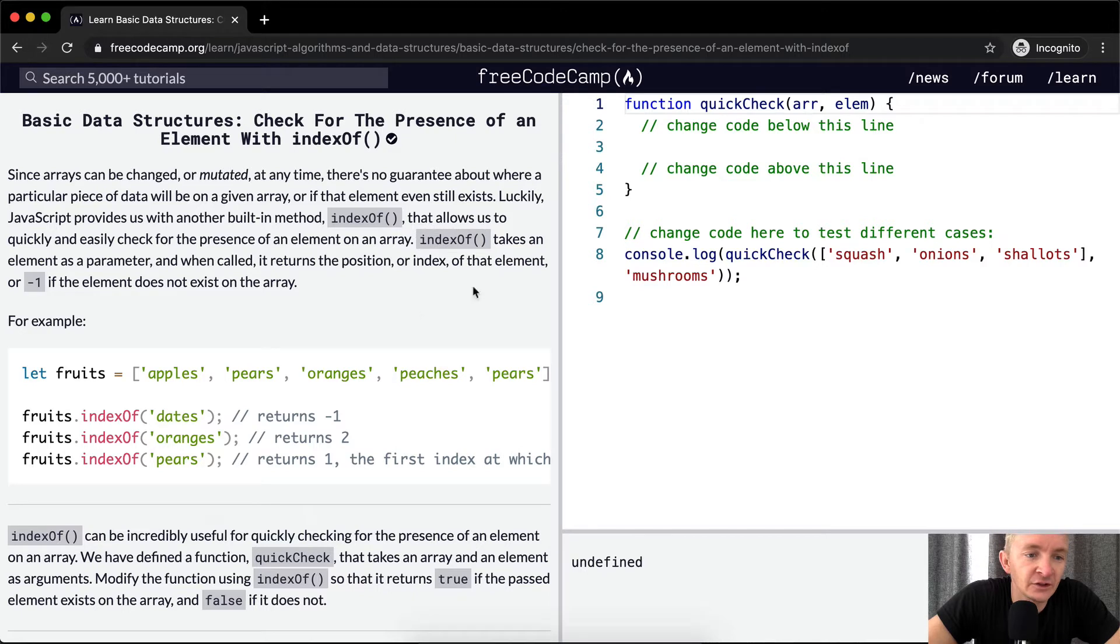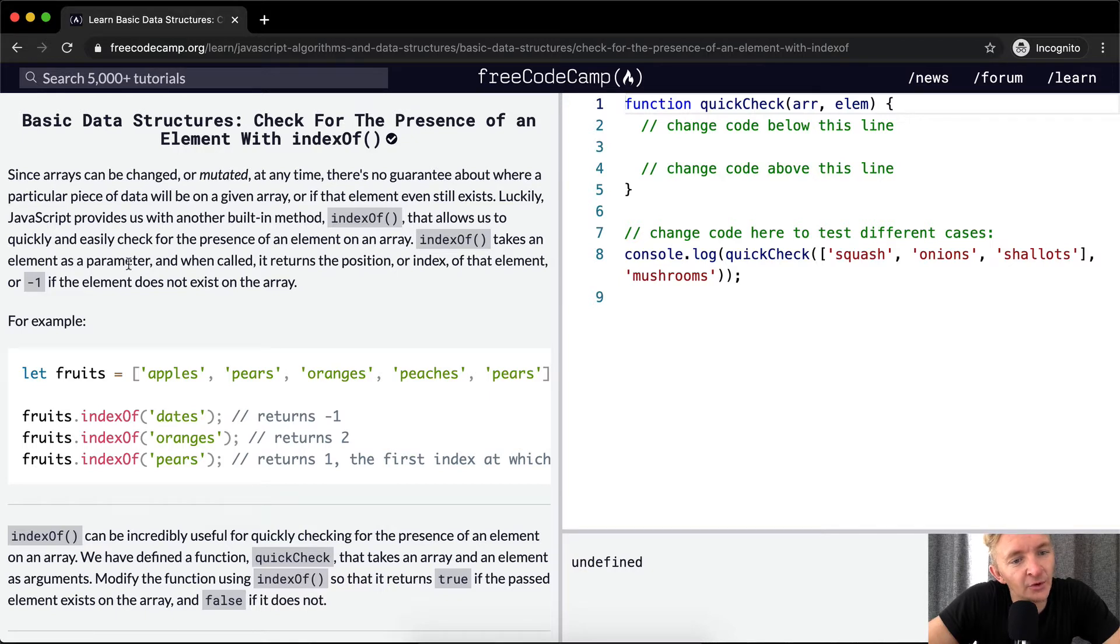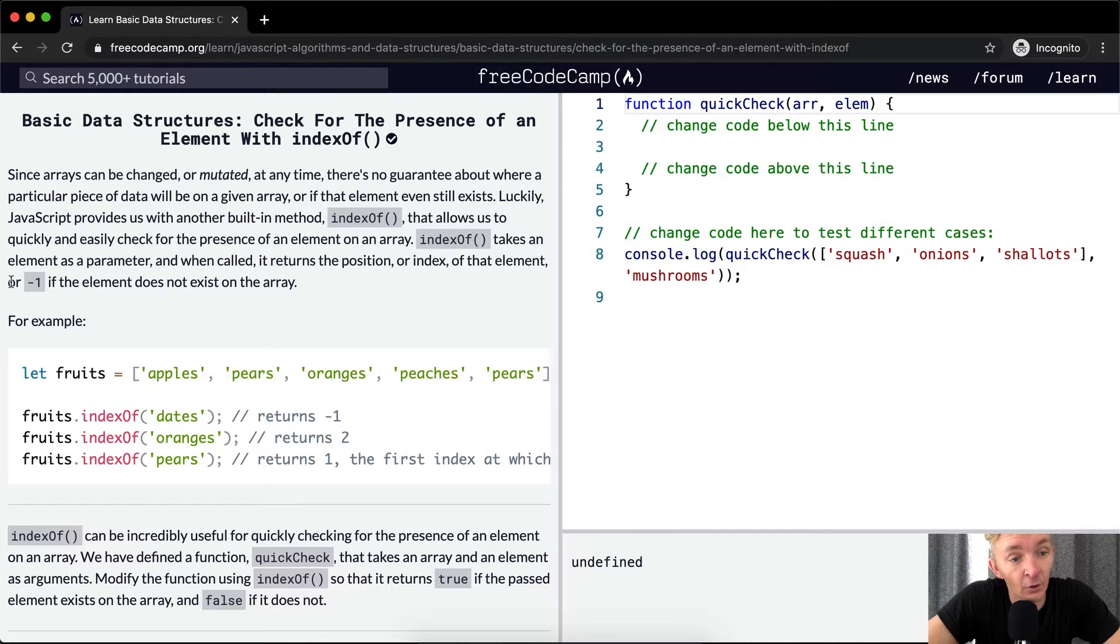indexOf allows us to quickly and easily check for the presence of an element on an array. indexOf takes an element as a parameter, and when called, it returns a position or index of the element, or negative one if the element does not exist on the array.